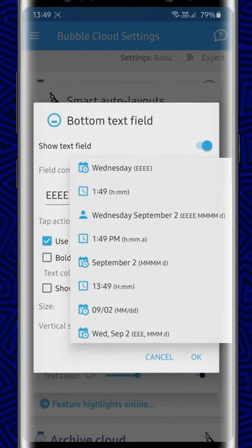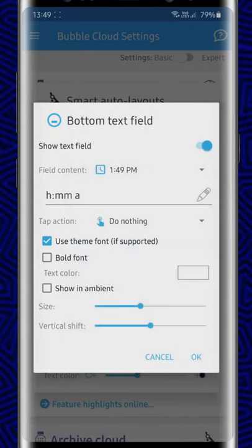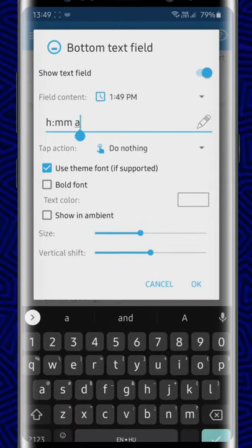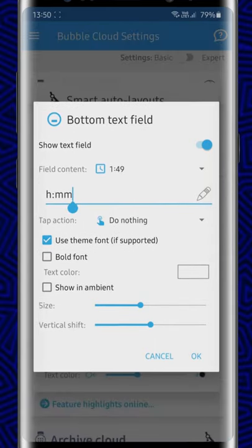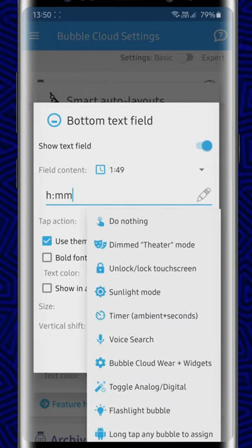I choose the 12-hour time from the list of presets, but I can edit the template to remove the AM/PM part simply by deleting the letter A. You can assign any click action to open an app or start Tasker routines.